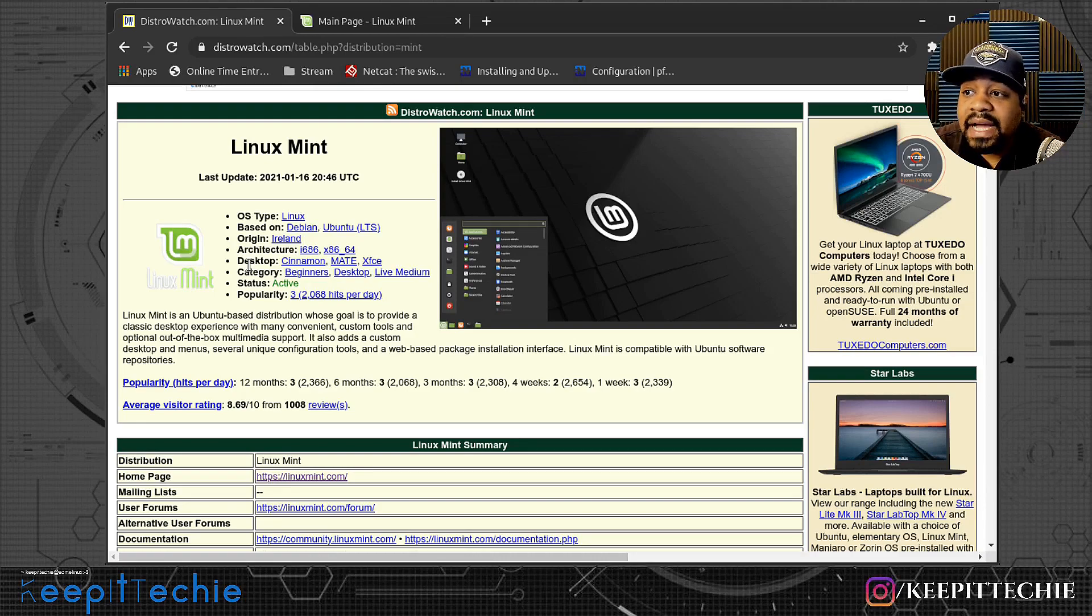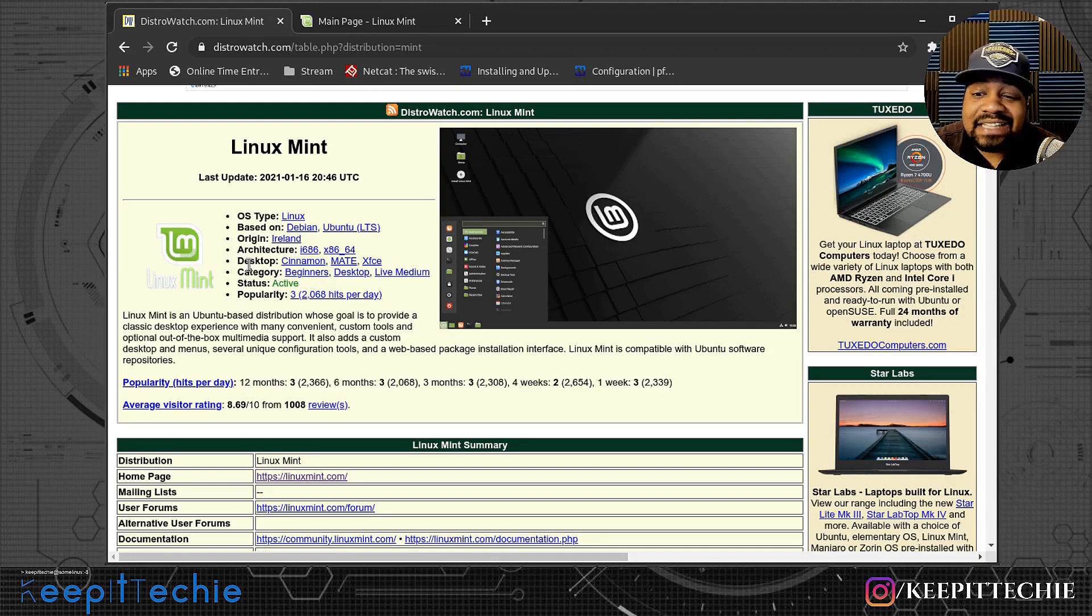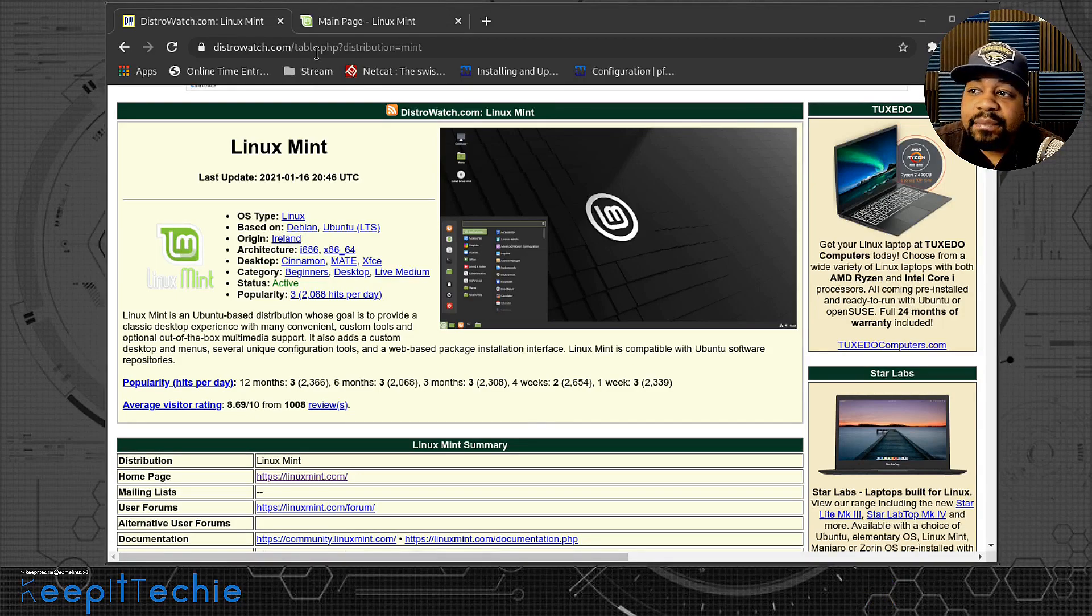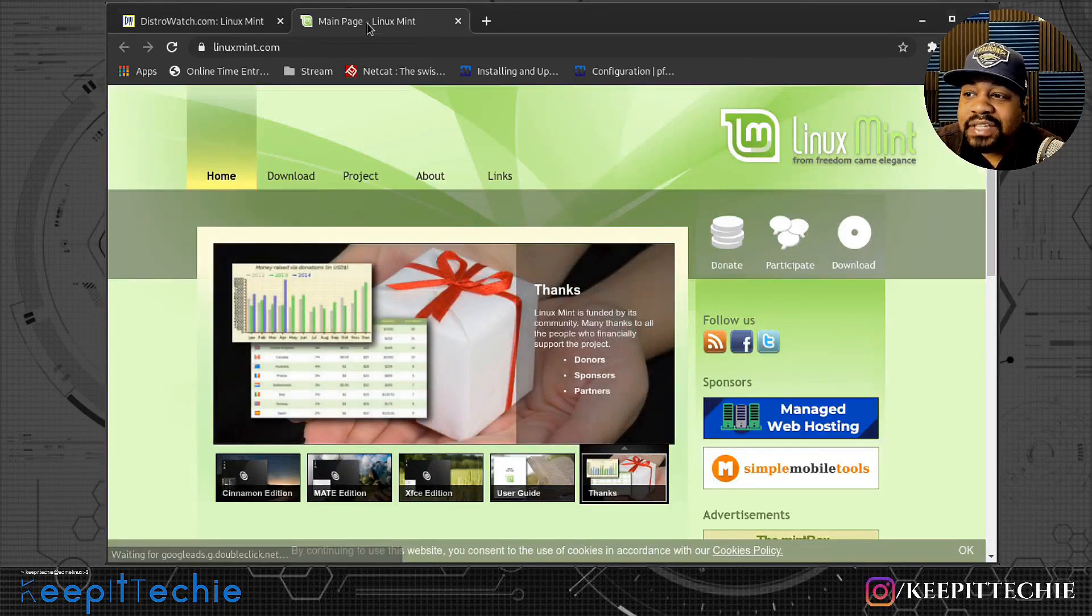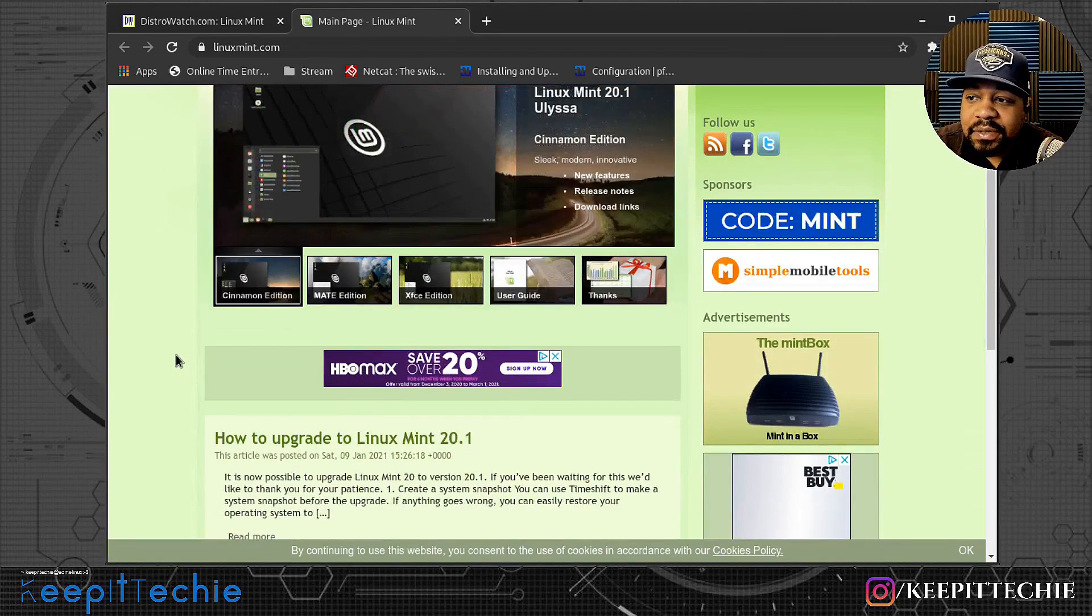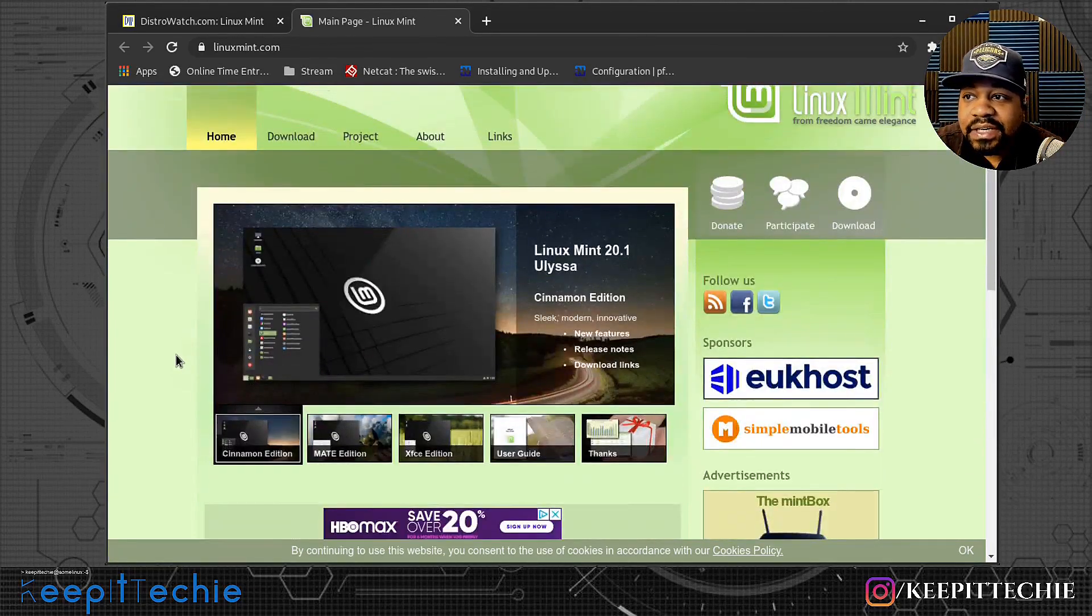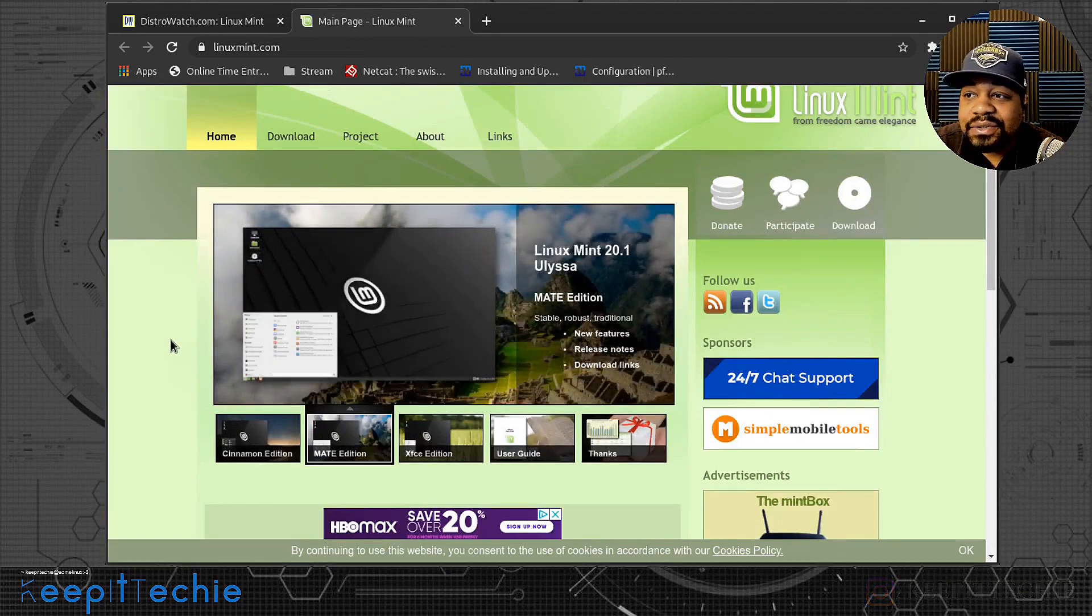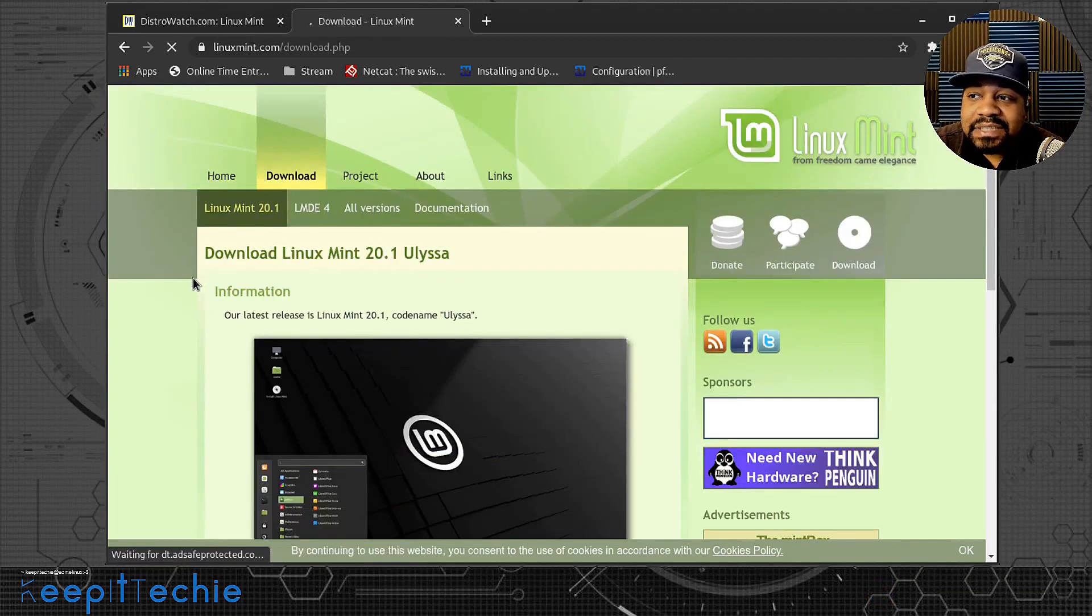I'm going to do it through VirtualBox. So let me go down and get that up so you guys can see how to install Linux Mint. And before I do that, let me go to Linux Mint's website and show you guys a little bit about it. I'm not going to read anything on it, but I'm going to link this down in the description below.